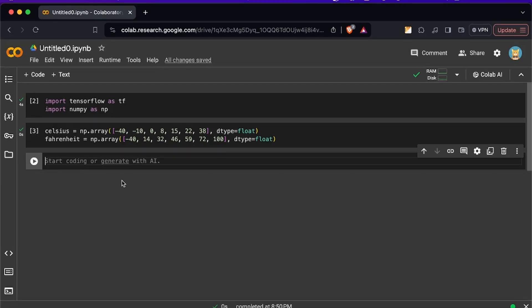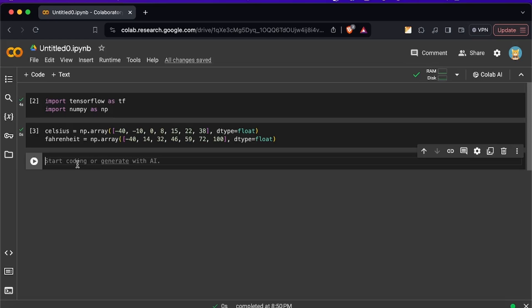Now let's design our neural network model. To build a model we're going to use the API Keras and thanks to the Keras API we can build these neural networks really easily. Now with Keras you can either specify the input layer and the output layer or just specify the output layer and skip the first step.